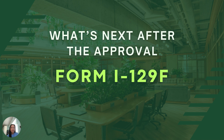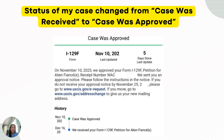After getting our NOA-2 in the mail, we also checked our online CIS account to make sure that the status of the case changed from 'case was received' to 'case was approved.' You can check your online CIS account or your USCIS case tracker from your phone to confirm the case was approved.